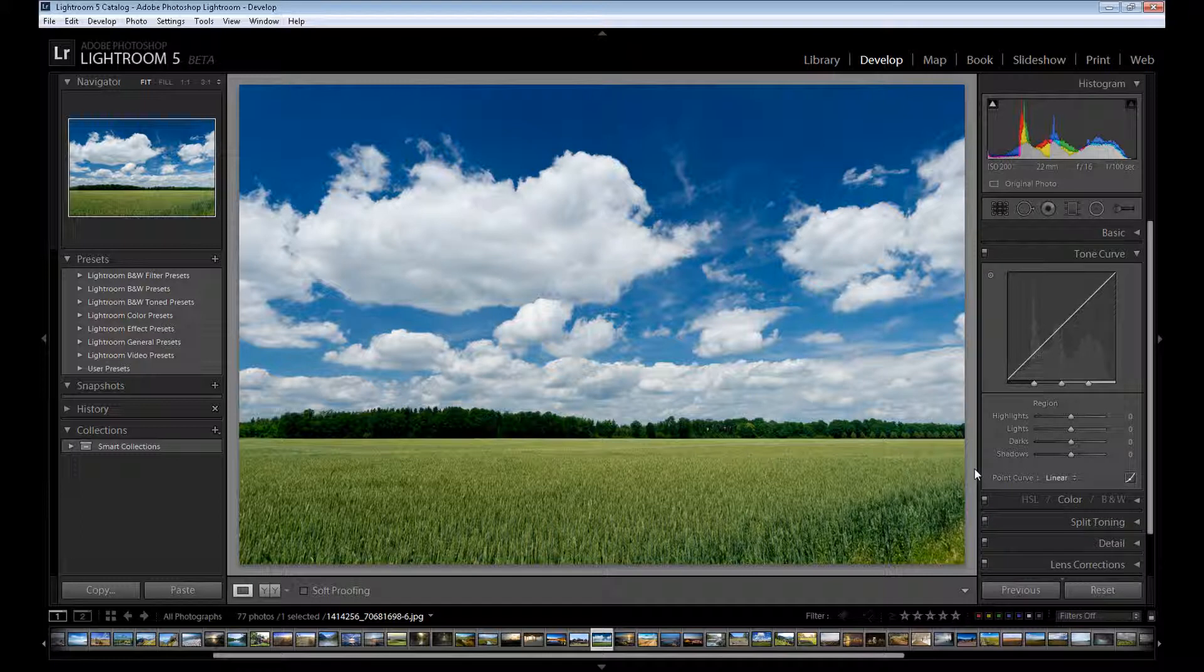So at first it's our basic photo but using only this one tone curve panel you can increase your contrast and highlights on your image. It's a very useful panel if you want to make your image more intense. And let's start.